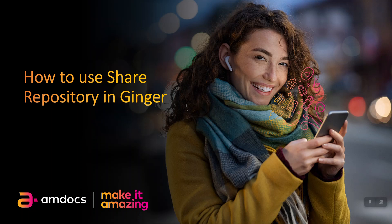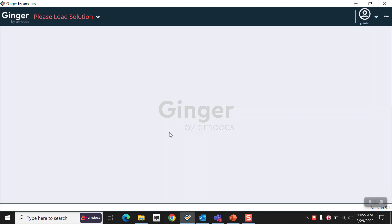Hi all. In this video we are going to see how to use shared repository in Ginger. So let's start. This is Ginger. First I will just create a new solution to show you how we can use the shared repository.